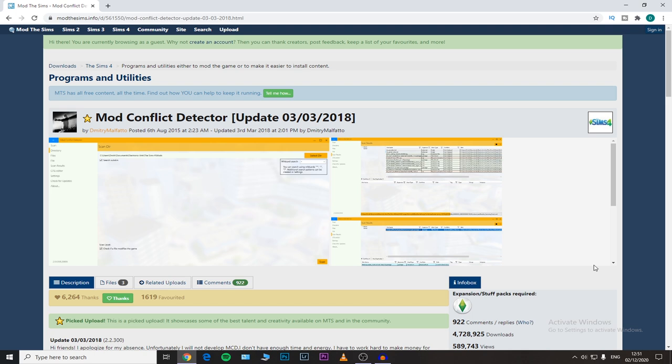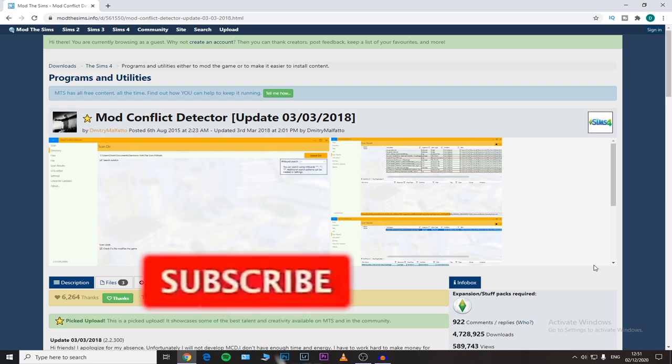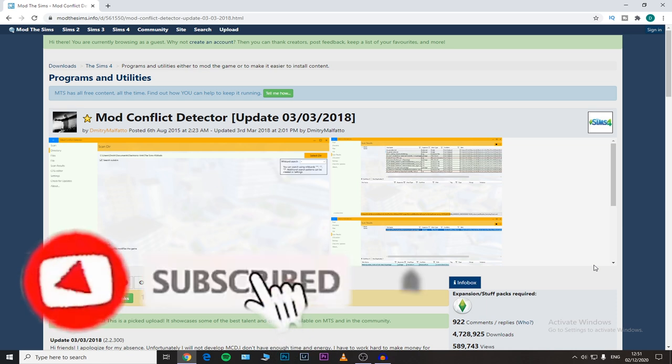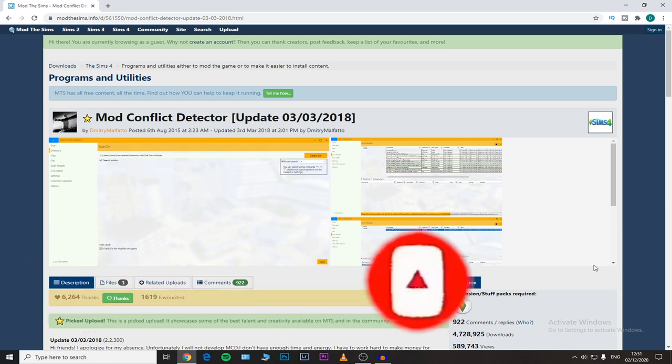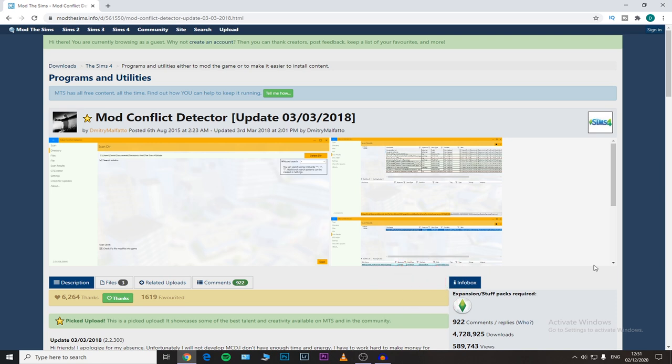Before we get into this video, just a quick reminder: if you enjoy this type of content and find it helpful, please make sure to subscribe, like, comment — all that good jazz — and hit the notification bell to be notified whenever I'm uploading a new video, because it truly helps me a lot. Thank you so much!